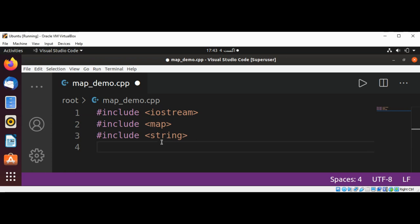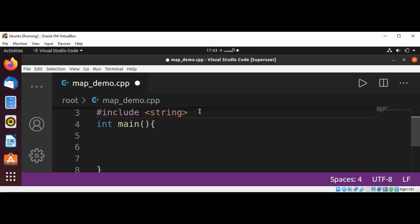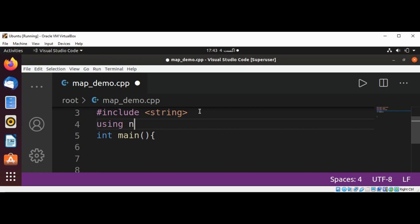And now I'm going to add our main function. I'm also going to include using namespace std.